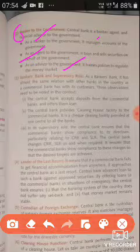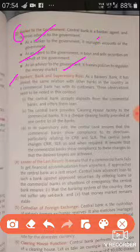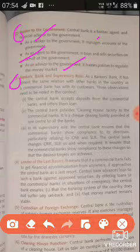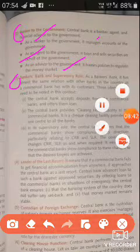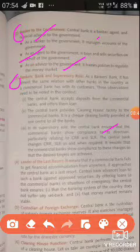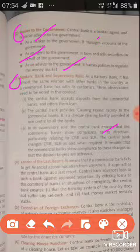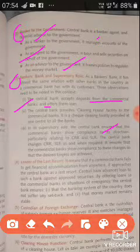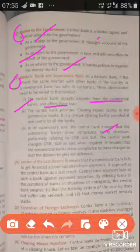The next function is banker's bank and supervisory role. As a banker's bank, the central bank has almost the same relationship with other banks of the country as a commercial bank has with its consumers. The central bank accepts deposits from commercial banks and offers them loans. The central bank also provides the clearing house function to commercial banks.